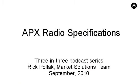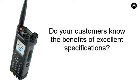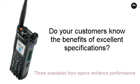Hello, I'm Rick Pollack from Motorola's Market Solutions Team. Do your customers know the benefits of the APX Radio's excellent specifications? Here are three examples of how better specifications enhance system performance.